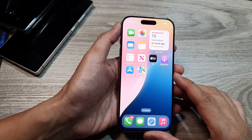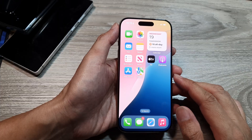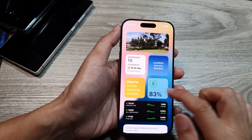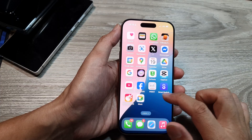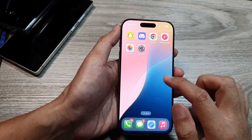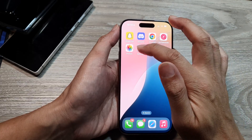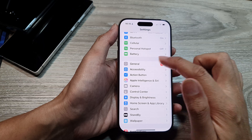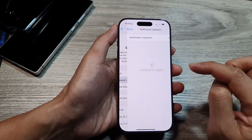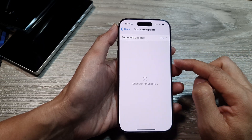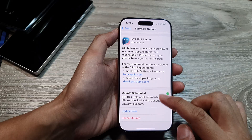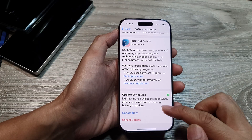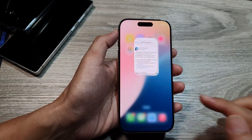If that still doesn't work, try updating your iOS to the latest version so that it is compatible with your network carrier. Go into Settings, scroll down and tap on General, then tap on Software Update. If there is a newer version, make sure you update and wait for the update to finish.